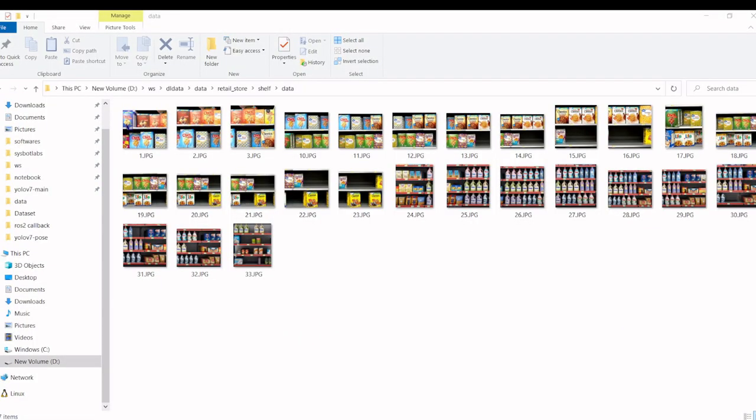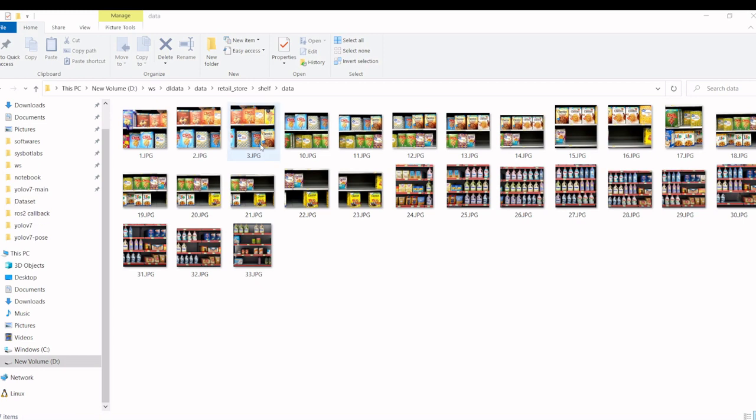One of the use cases in retail is to find the out of stock in their shelf. We are going to download the images with stocks available in the shelf and some images will have out of stock images and we are going to label them on each product with label me.